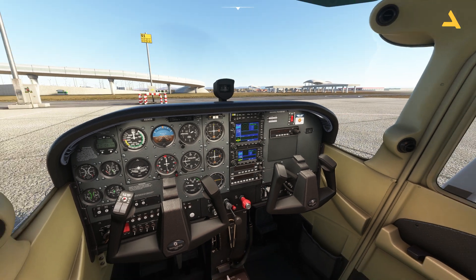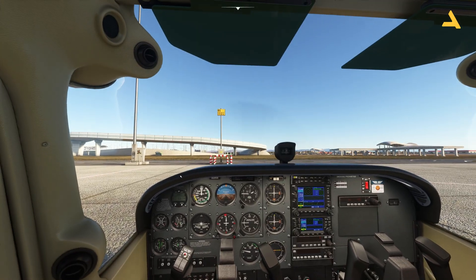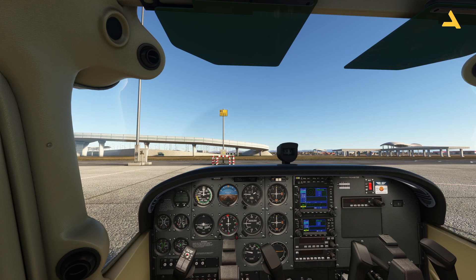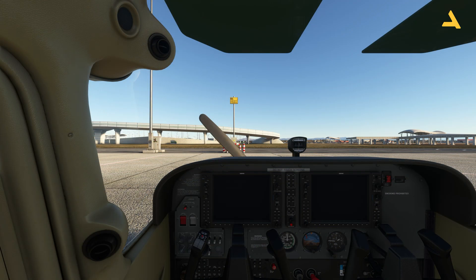That's how you start this plane from the cold and dark state. Now I'm going to use the Cessna 172 with the G1000, and I'll start that plane from the cold and dark state just to show you there is no major difference. This is the cockpit for the Cessna 172 with G1000 — you can see the big screens.